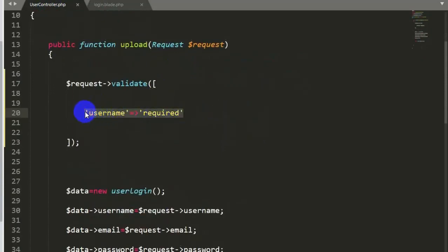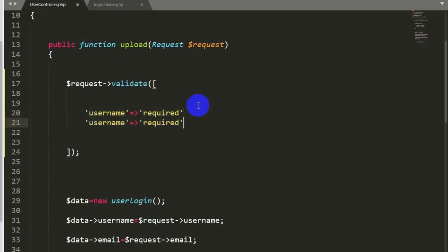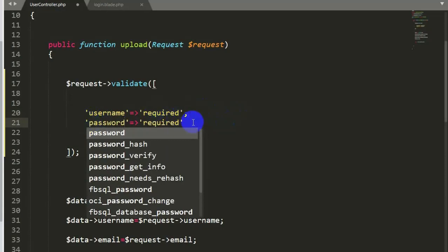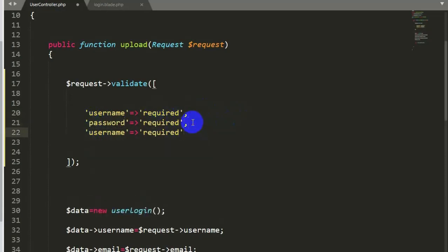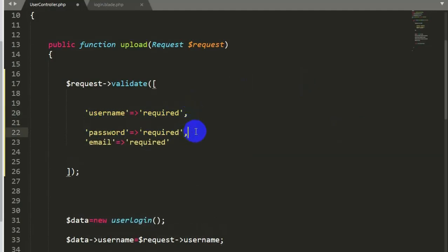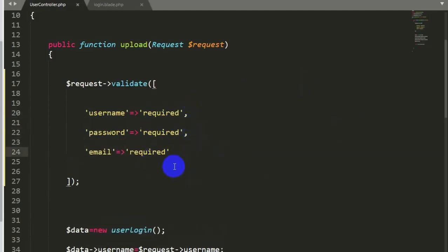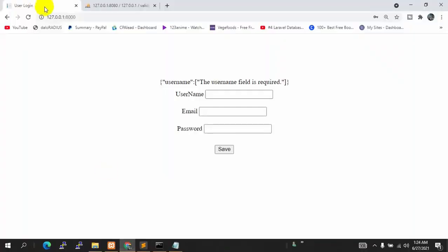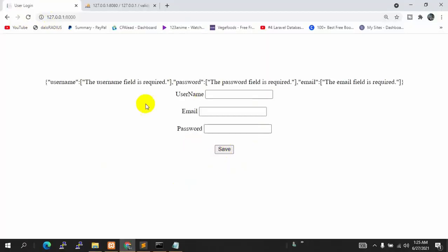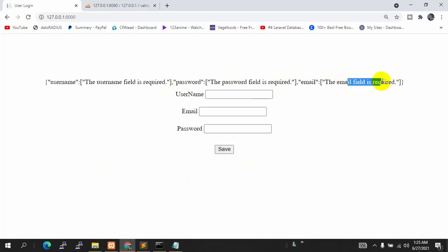Let's do the same for password and email. I'll copy the validation rule, paste it, and add a comma since we now have multiple required fields. We say 'password' with another comma, then 'email' for the email field. We don't need a comma at the last one. Let's save it and refresh — now if we click save, we can see username, password, and email are all required.